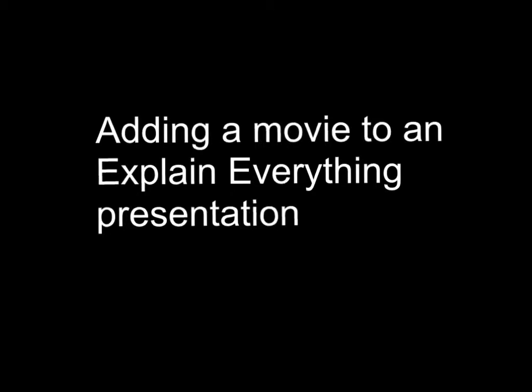I'm going to show you how to add a movie to an Explain Everything presentation. I will show you two different methods. The first one is when you want the soundtrack from the movie to be in your presentation and the second is when you want that soundtrack muted and you want to add a narration over the movie.